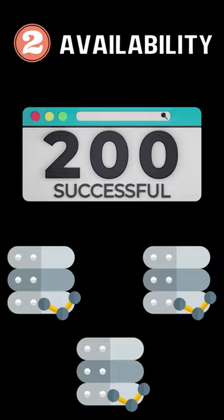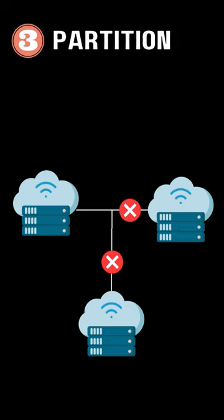The second is availability. All available nodes need to process all incoming requests and return a valid response. The third one is partition. The cluster must continue to work despite any number of communication breakdowns between nodes in the system.